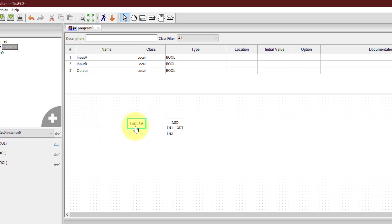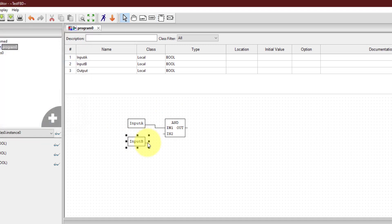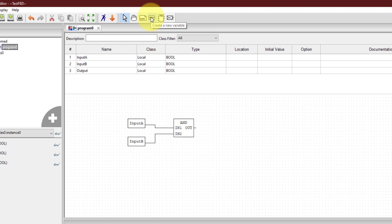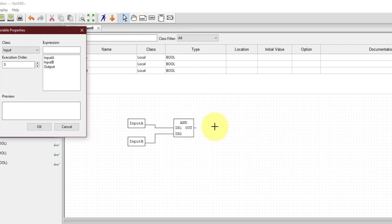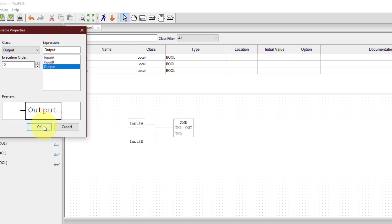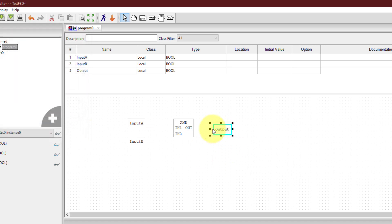Now I connect input A with input one of the AND block. Similarly, I add input B and connect it to input two. For the output, I follow the same routine — click on the variable button, click somewhere in the workspace, select the output variable, and make sure the class is set to output. This completes the function block diagram performing an AND operation between input A and input B and storing the result in the variable output.